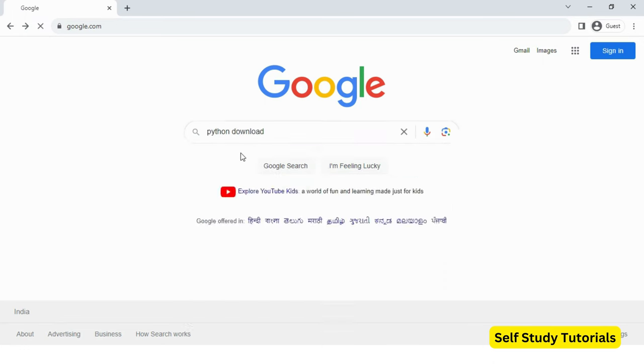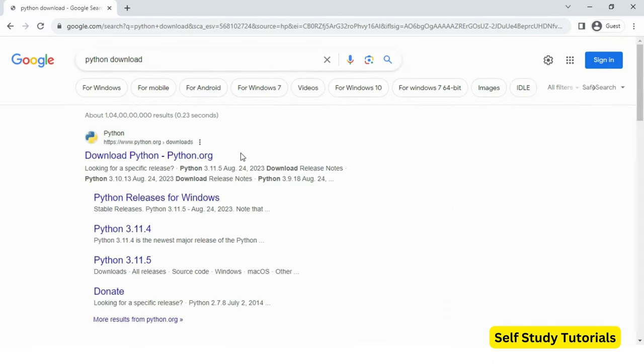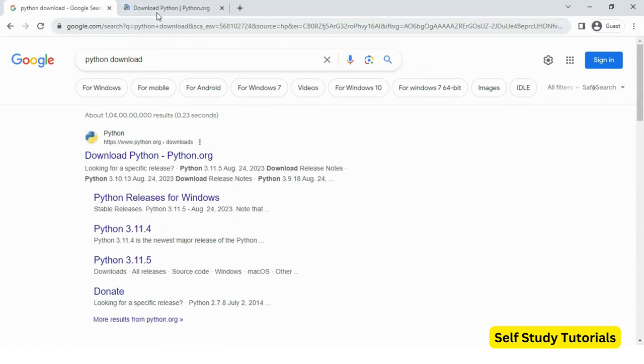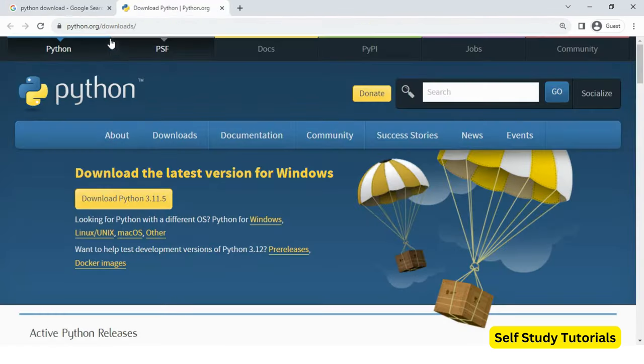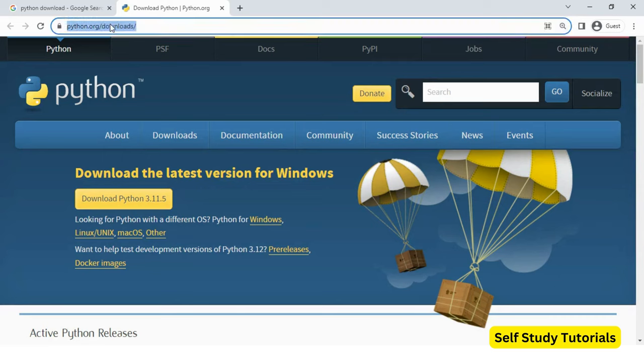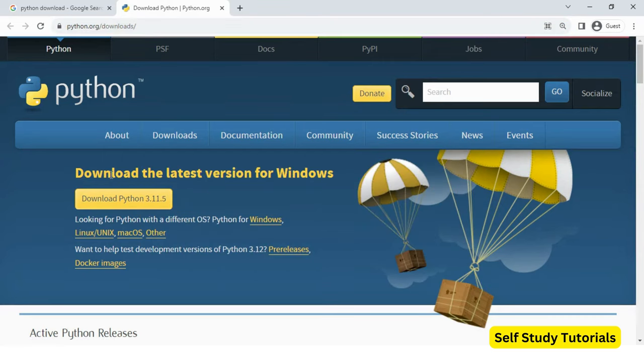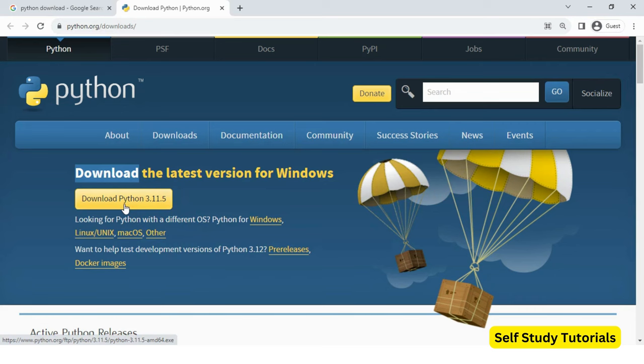Open python.org website. Python.org is the official website of Python. I am going to download the latest version of Python for my Windows operating system. As of September 2023, Python 3.11.5 is the latest version available.